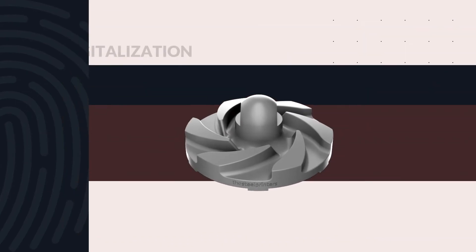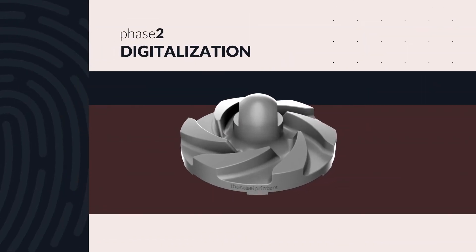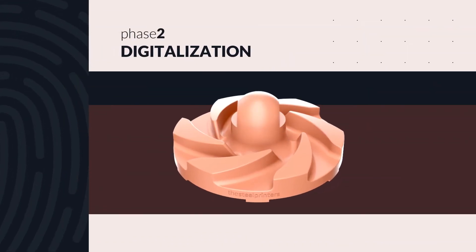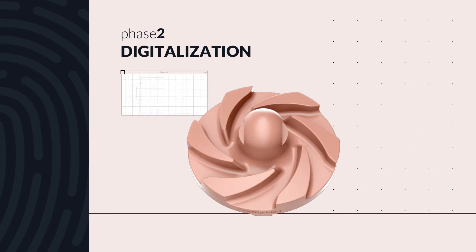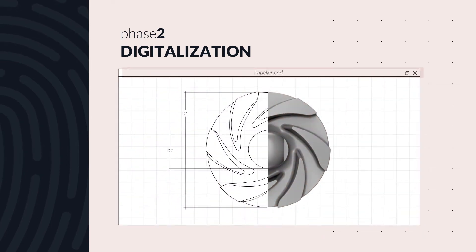We then digitalize them using the original component or 2D drawings to create a 3D model.